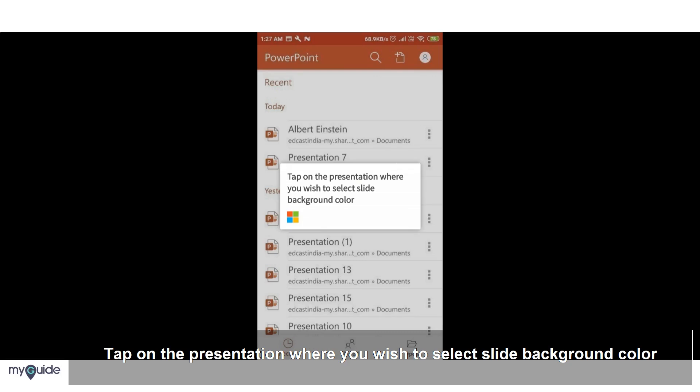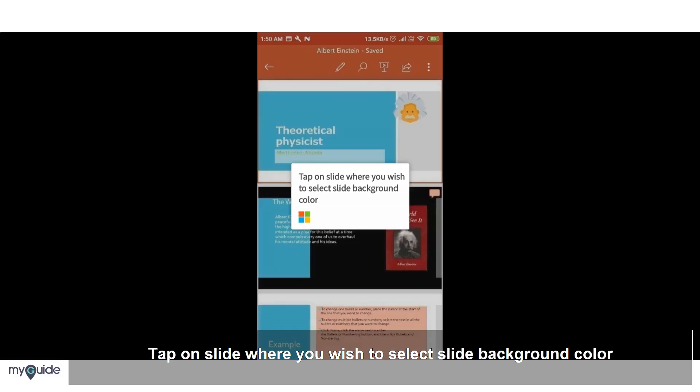Tap on the presentation where you wish to select slide background color. Tap on the slide where you wish to select slide background color.